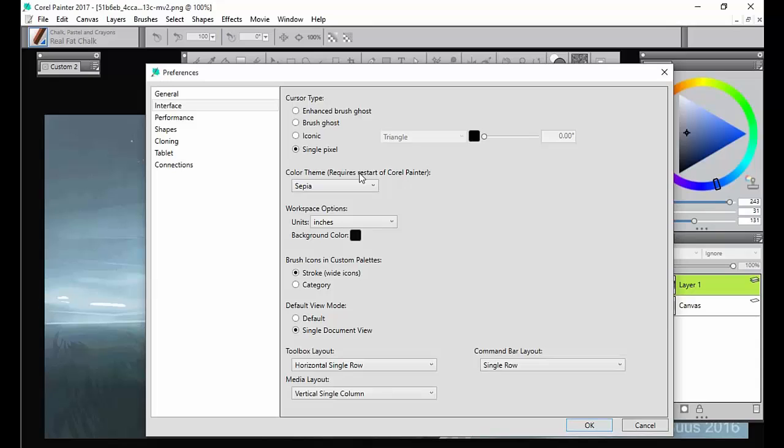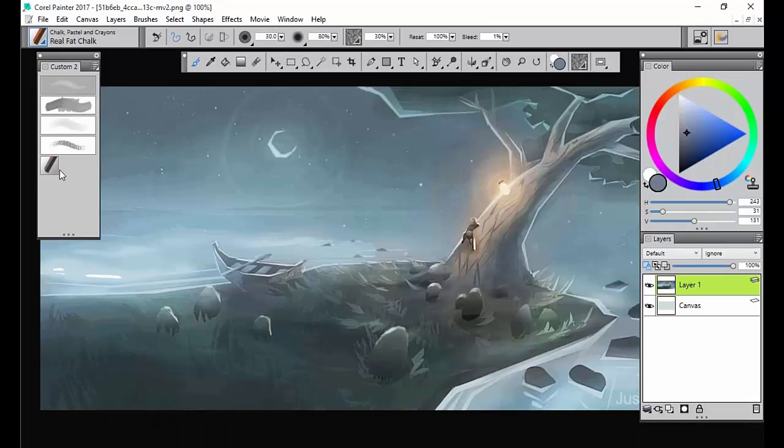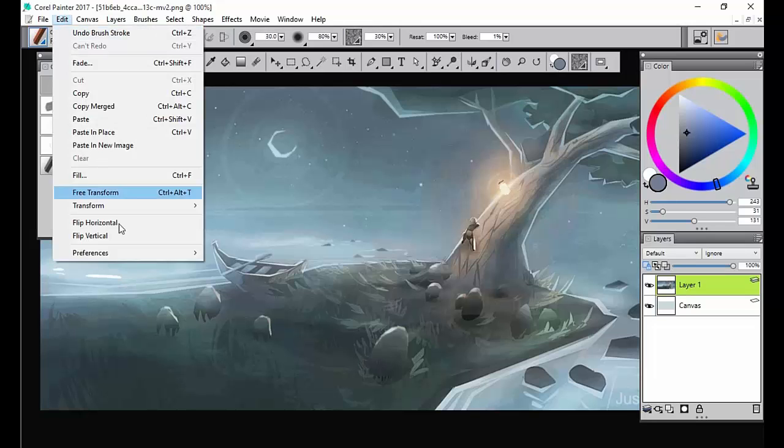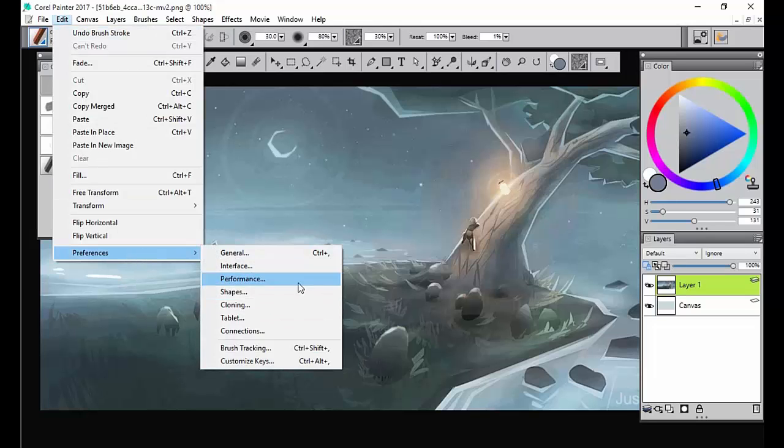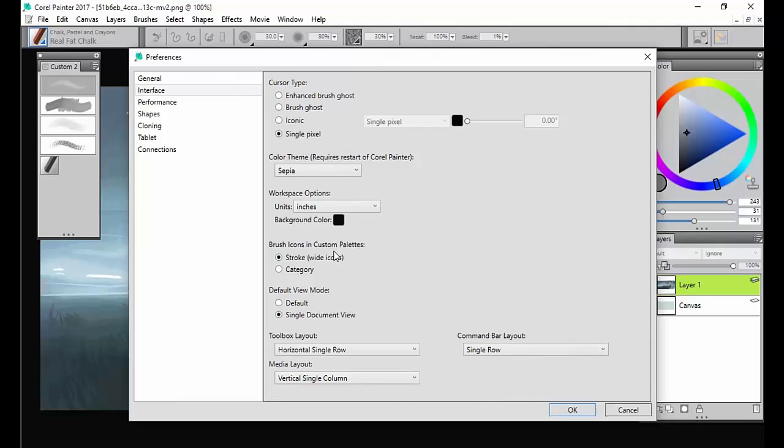Or you can hit this brush icon, it's just a different feature. And as you can see over here, I don't have it open. When I open this over here, you can see there is a different category. It looks different. That selection right there was whether you want your category or you want to see the stroke.